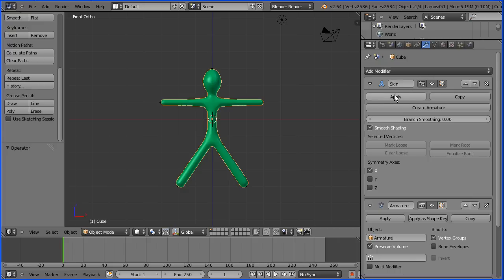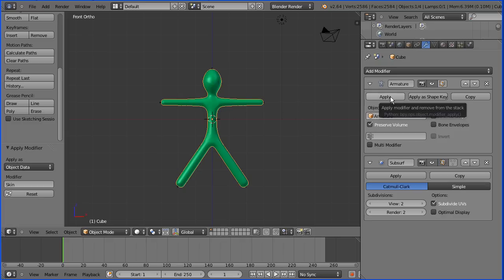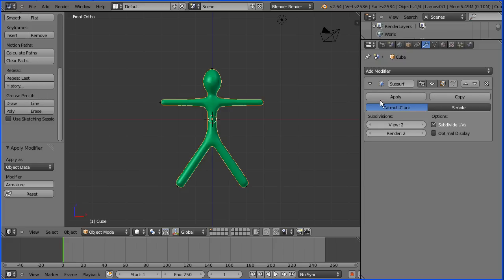So I'm going to apply the Skin Modifier. Now when I apply the Armature Modifier, it will break the link between the skin and the armature. I'm going to apply the modifier and I'll set the link back up at the end of the tutorial. Finally, I can apply the Subdivision Surface Modifier.